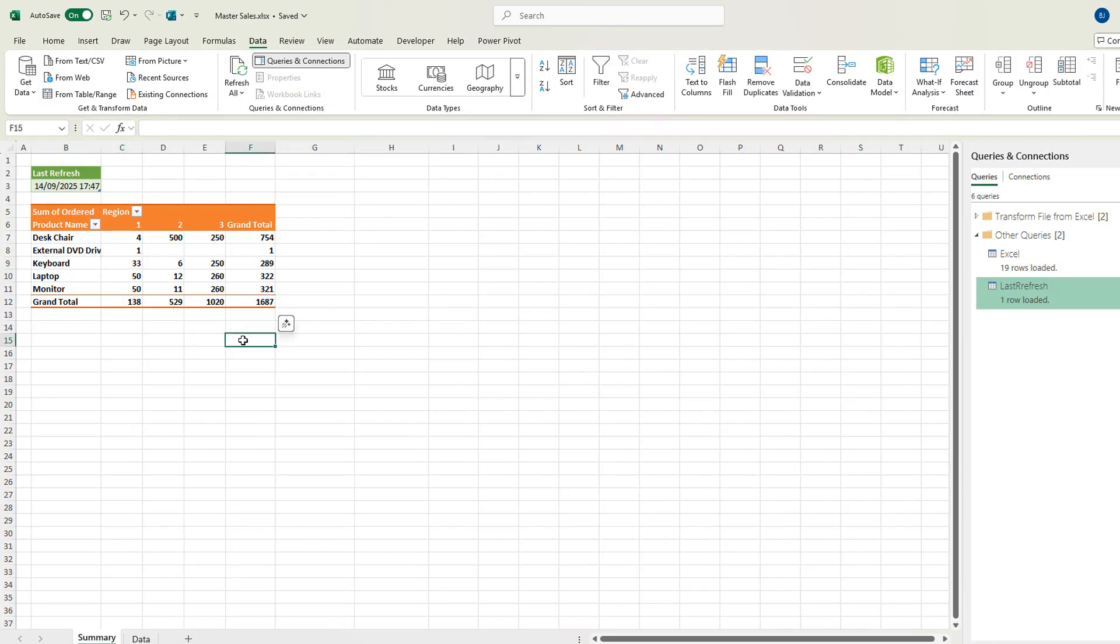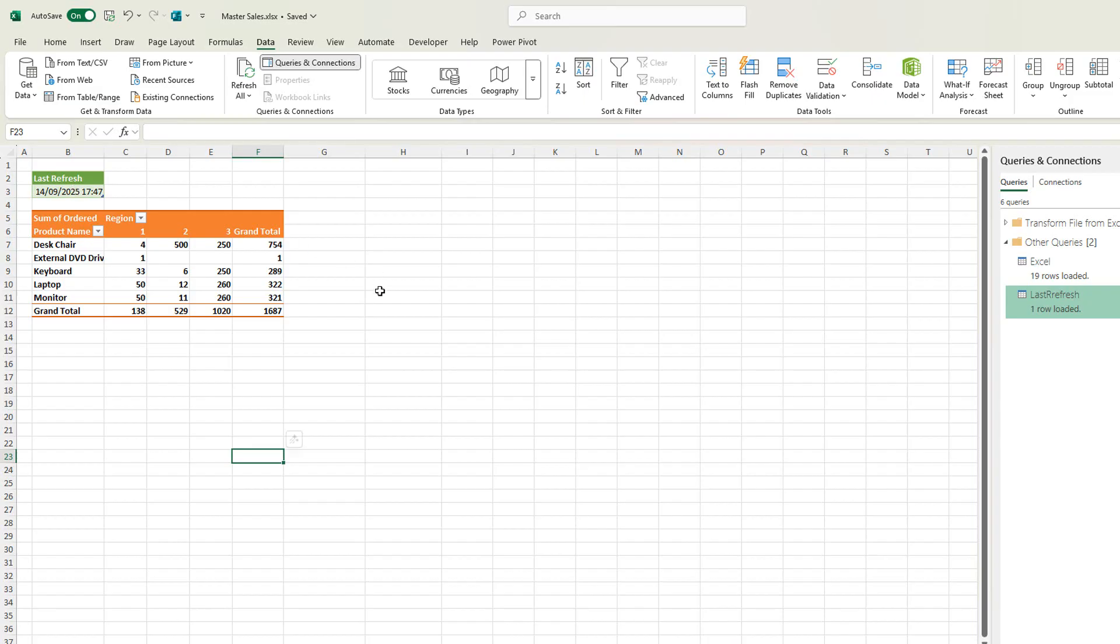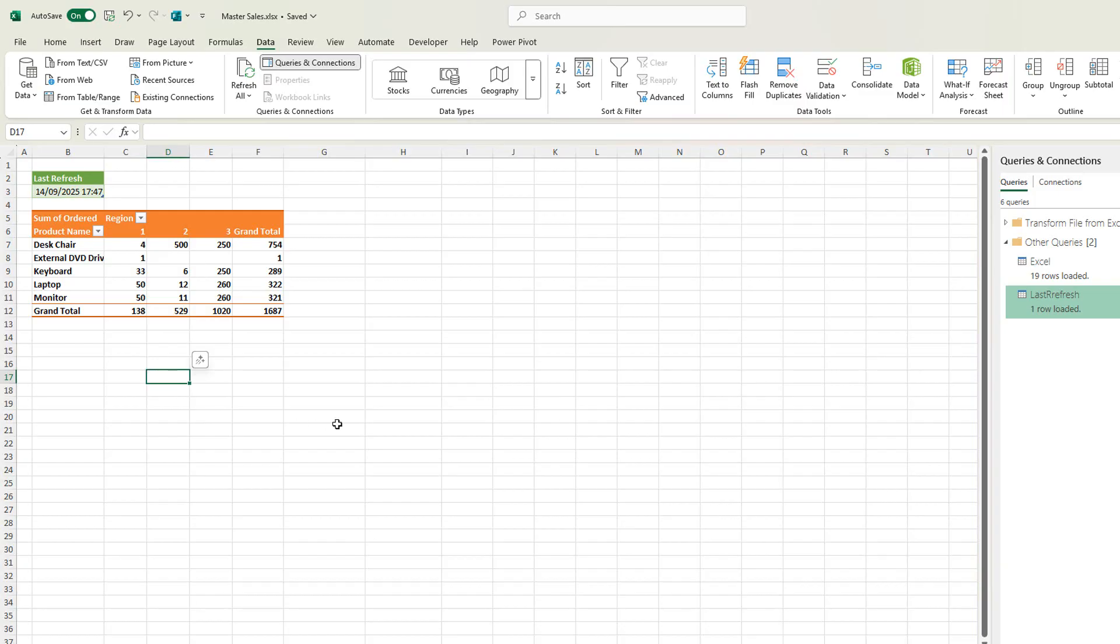And that's it. That's how to insert the date and time of the last refresh of your workbook. You can see this would be really useful if you had a dashboard. It takes up very little room and it really will cut down on the query. When was the data last refreshed?